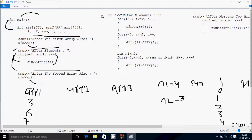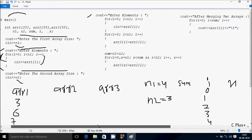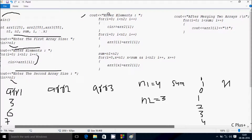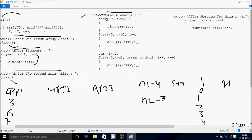Control comes to this point. Cout displays 'Enter elements' to the output screen. The for loop starts with i value from 0, and we check the condition 0 less than N2 value 3 — condition is true, so we go inside.